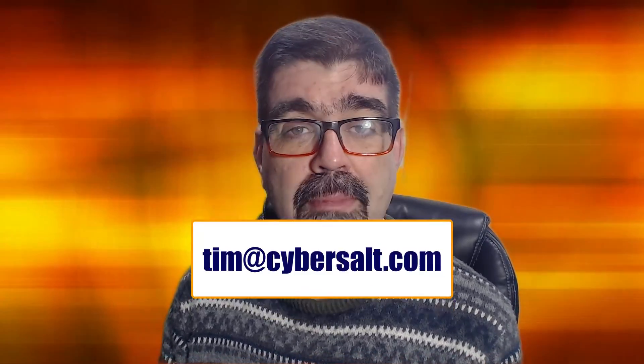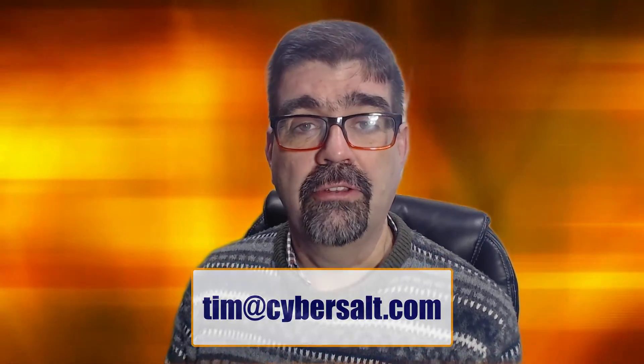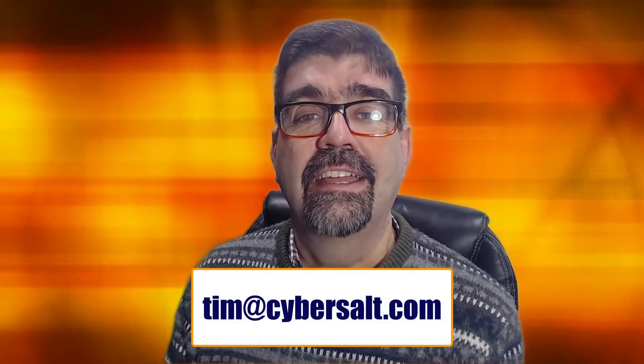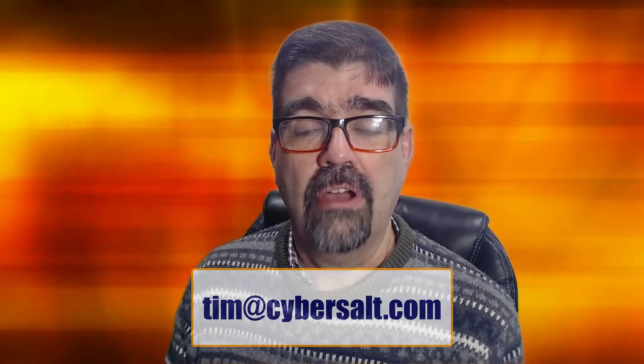I also work on Joomla sites, build them, maintain them, migrate them to Joomla 4. If you're looking to hire someone short-term or long-term or even just to get you out of a spot, send me an email at tim at cybersalt.com and let's talk.